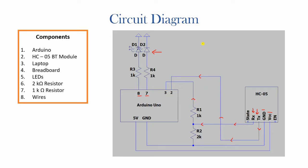So RX actually requires 3.3 volts to operate. The HC05 module has an inbuilt voltage regulator so you can actually directly connect port 3 to the RX of the HC05 and supply 5 volts and the inbuilt regulator would regulate that voltage to 3.3 volts.